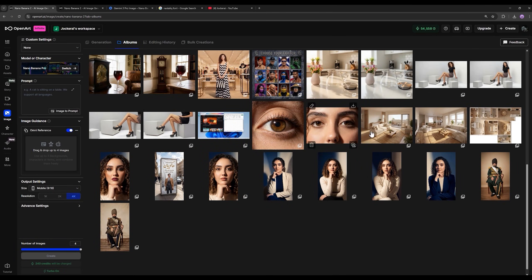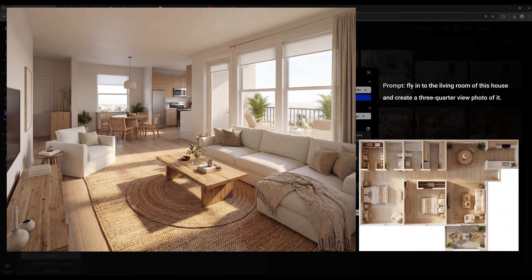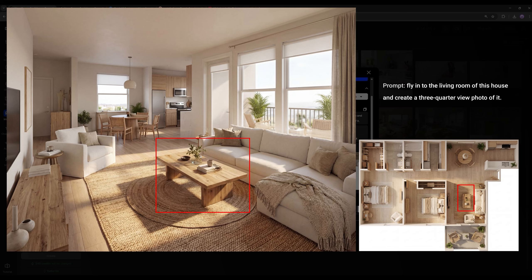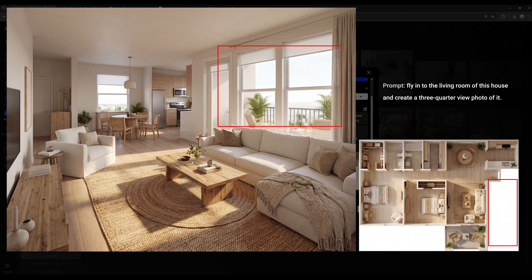I took this same image and used it as the input image. I told it to fly in and go inside the living room, showing this area up close from an oblique angle. Look how well it was able to show us the same house from an oblique view. If you pay attention in the original image, the sofas are placed here and the TV is in front of them — and that's exactly the same in this image.